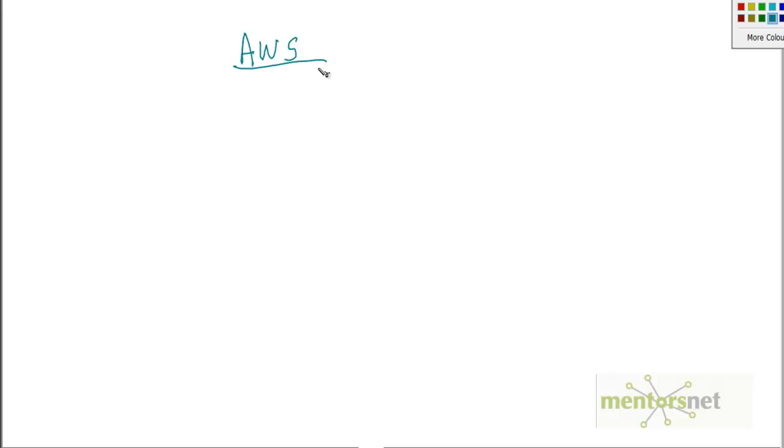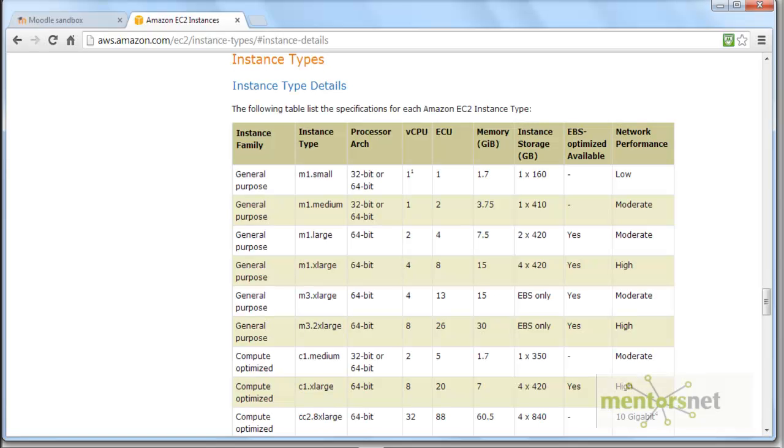Next thing is what kind of hardware we need. If you are aware of something called Amazon Web Services, or in short it is called AWS. If you have not gone through Amazon Web Services and this is the first time that you are hearing about this, this is the website to go: aws.amazon.com.